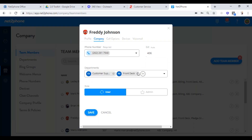In just a few minutes I'll go over what departments are. This person was assigned to certain departments, so anytime those departments were called or in a call flow, Elizabeth's phone was ringing — now Freddie's phone is going to ring. If you want to make this person an administrator, you can do that — just click on it and hit save. You want to save everything on this page if you made any changes.